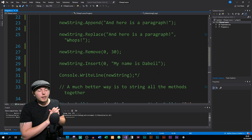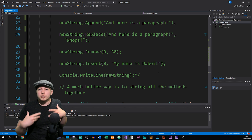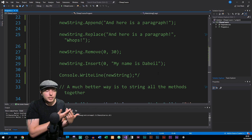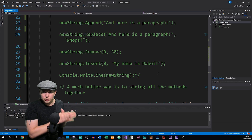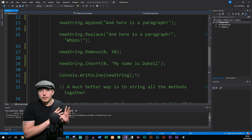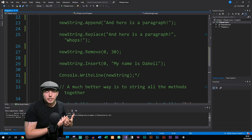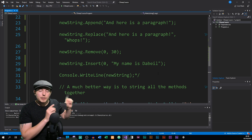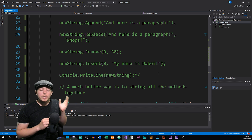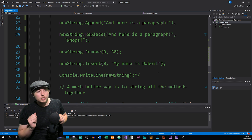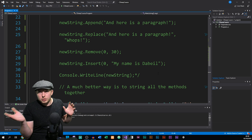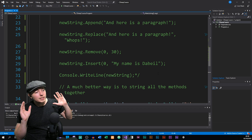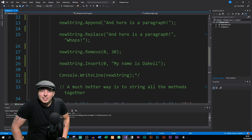One thing to keep in mind is that StringBuilder can't do certain operations — for example, if you want to get the index of a specific character inside your string, you can't do that with StringBuilder. It can only manipulate a string by adding, removing, or replacing. So you need to consider when to use a StringBuilder object versus a regular string, because depending on what you're going to do with that string, you may need one or the other. I hope you enjoyed this episode and I'll see you in the next one.